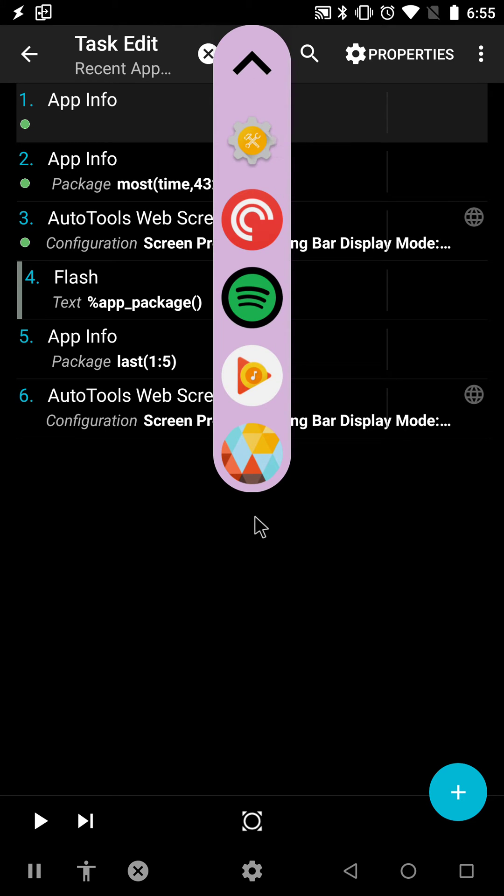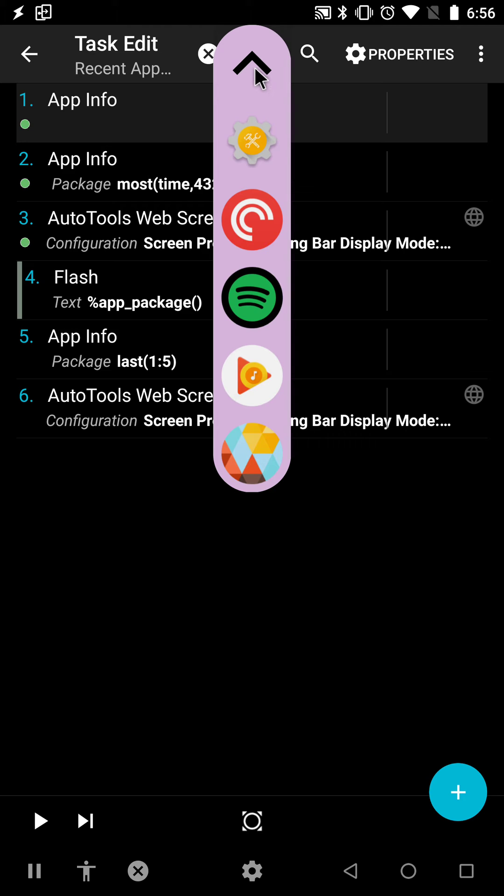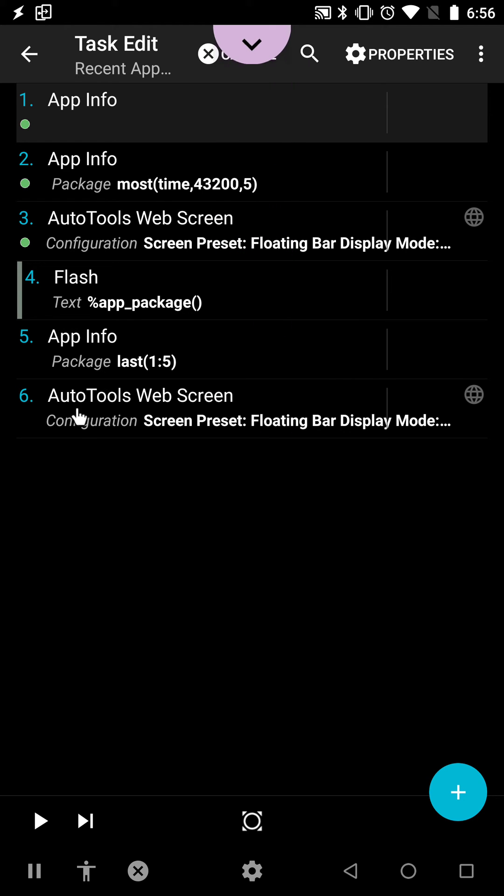This expandable navigation bar allows me to open the most used apps in the last month. To complement this, I have another navigation bar